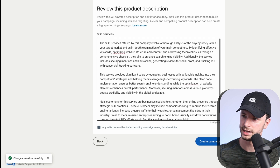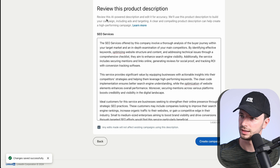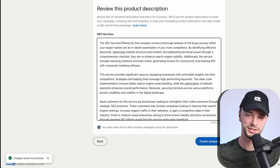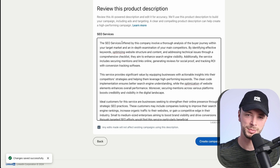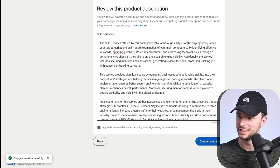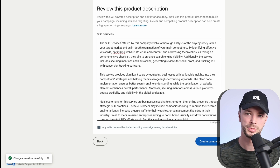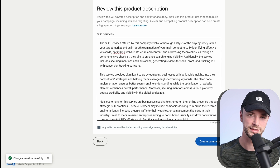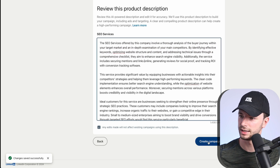What it goes to next looks like a 'review this product description' step — this is what it's picked up from the URL. I'm not going to edit any of this just for the sake of this video, because I'm interested to see what it comes up with without any prompting. Otherwise, I kind of feel like you might as well just create a campaign with the classic builder anyway. So let's just click 'create campaign.'